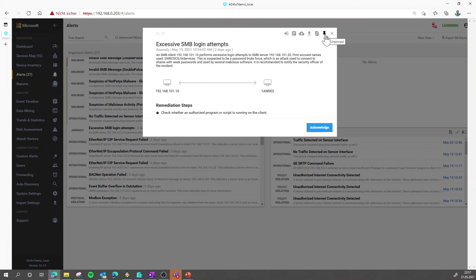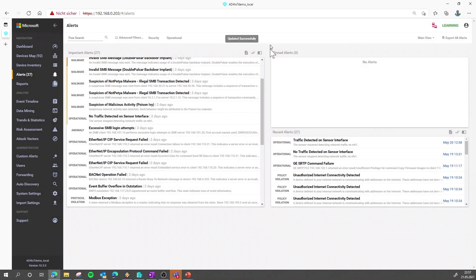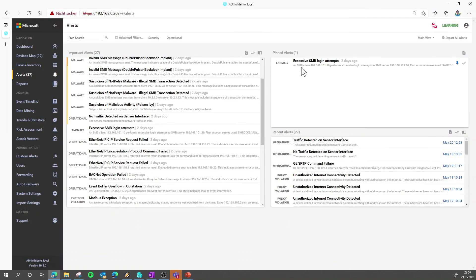Then you can also say pin the alarm, which means that it will appear here on the right side, and this is where we recommend that you pin all the alarms where you want to work through now step by step to make sure that you really know what's actually happening.